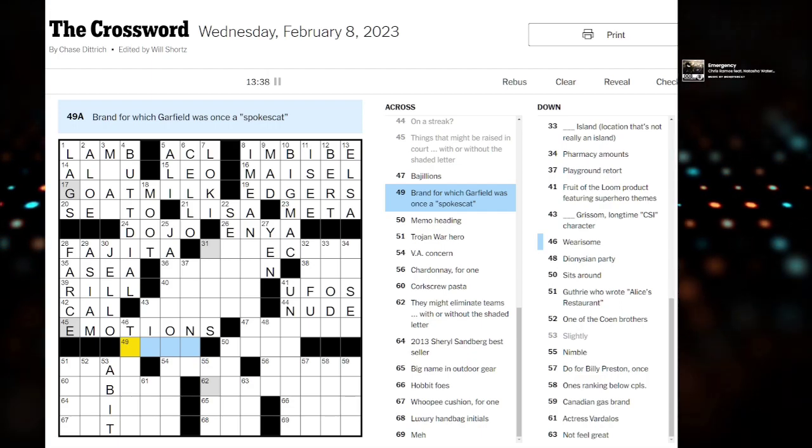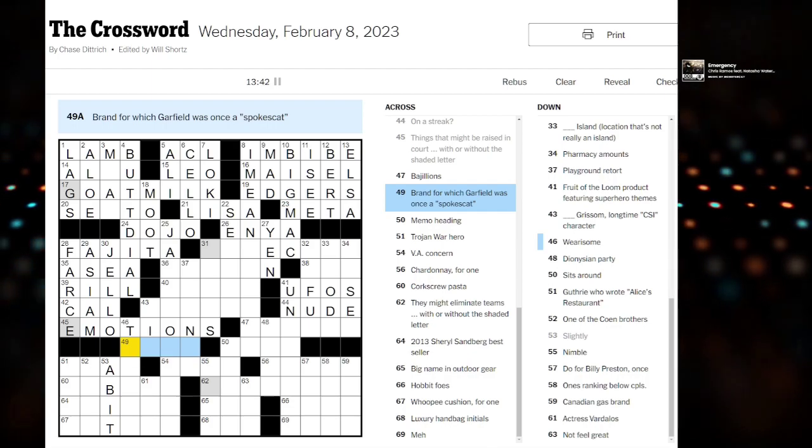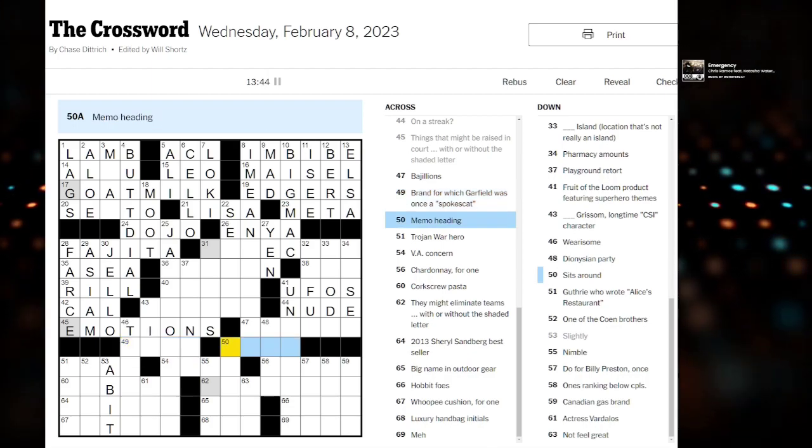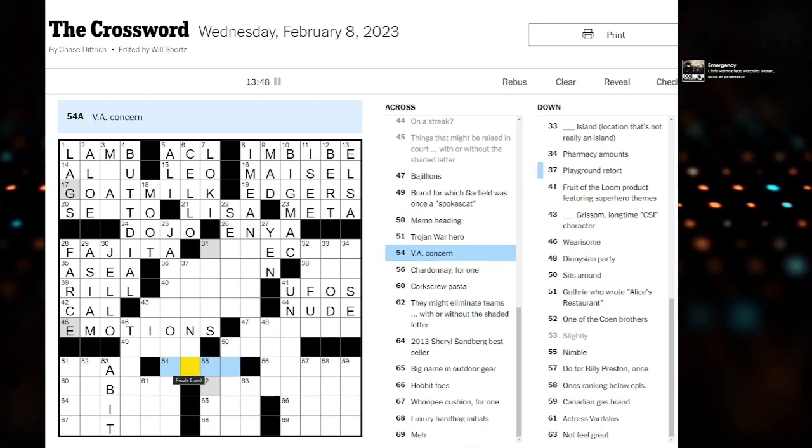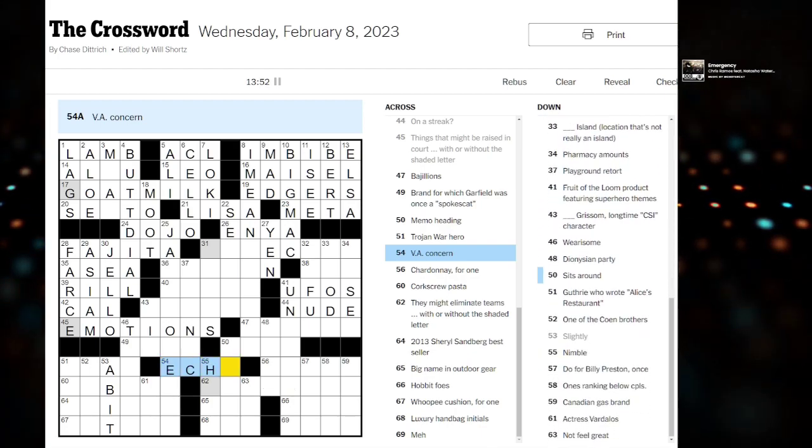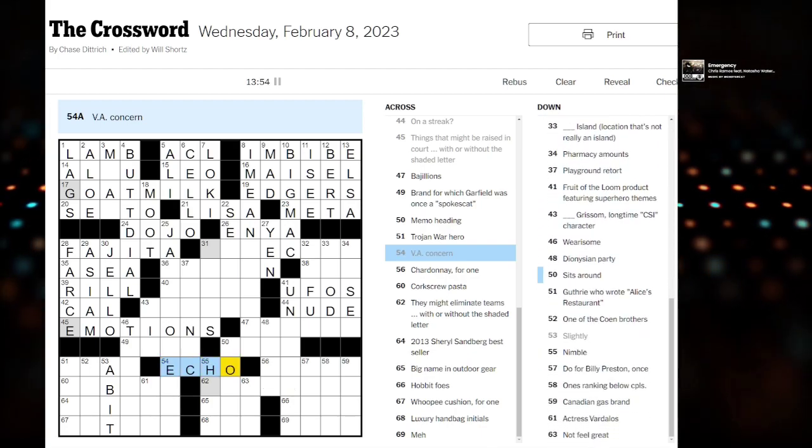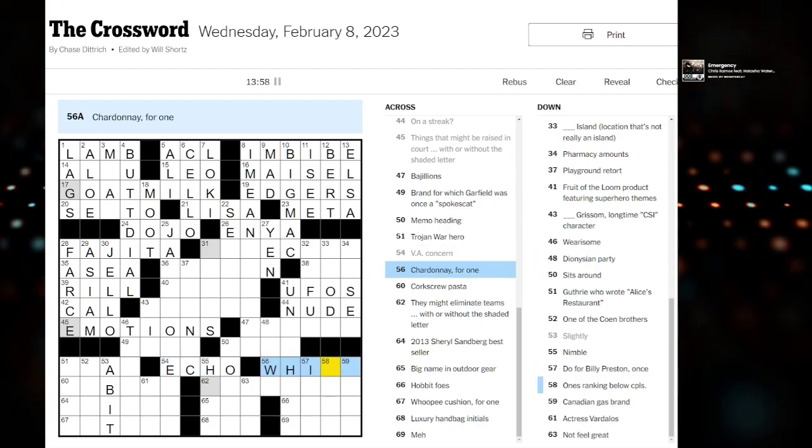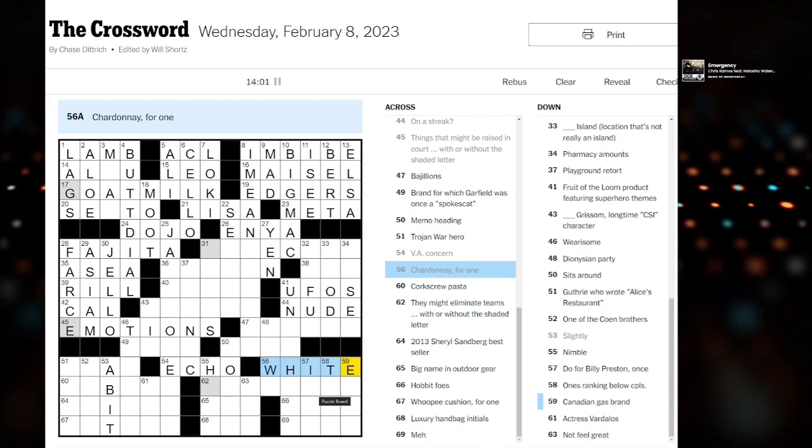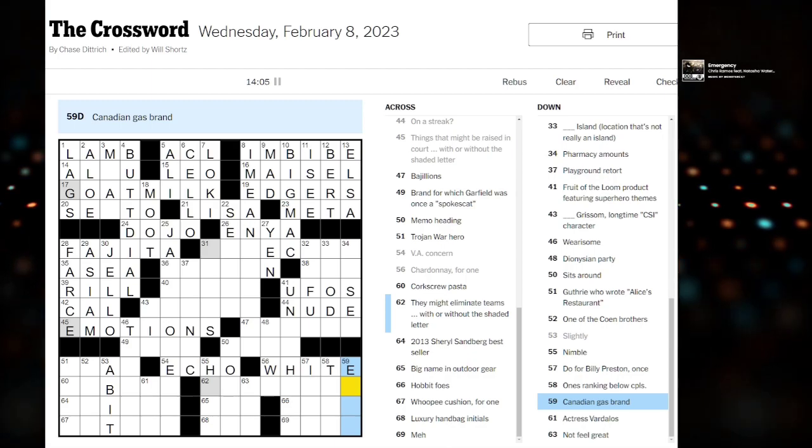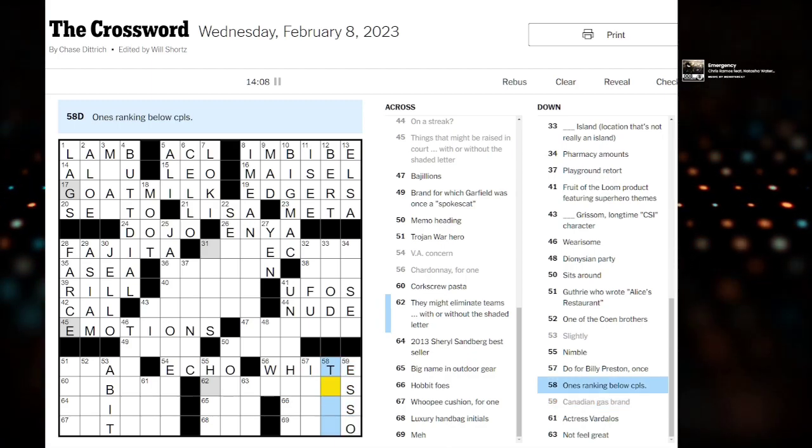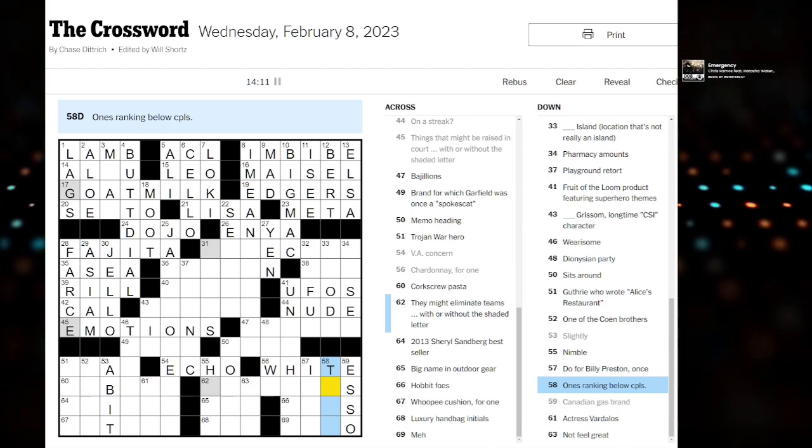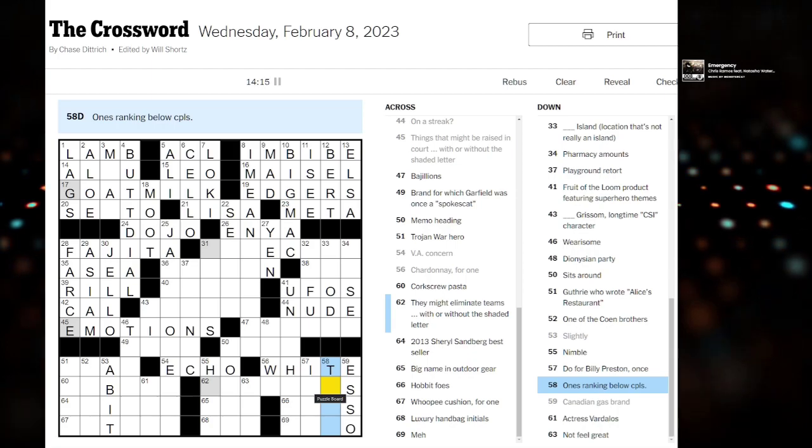Do you think he was a spokescat for Peeta? Probably not. It's probably like some sort of pet food. The V-A concern. The V-A concern. Echo? Like a voice actor? Concern. Chardonnay for one. White? White? Is that right? Over here. Esso. Canadian gas brand. I'm Canadian. I finally know something. A rank below corporal abbreviated. Oh shit.